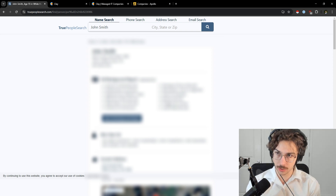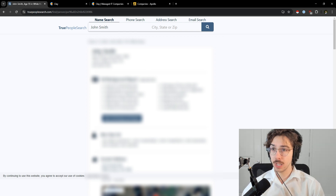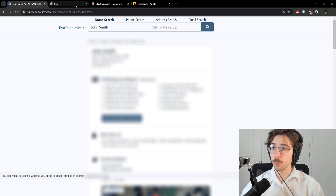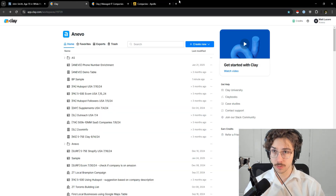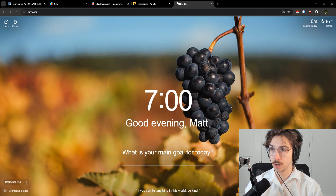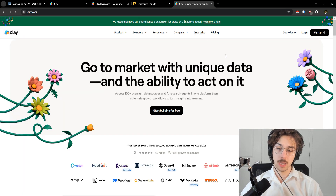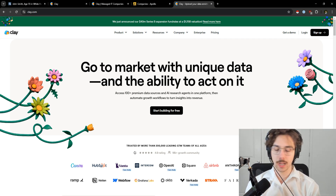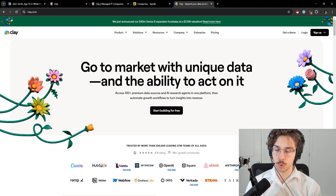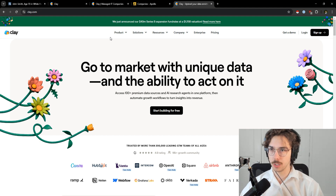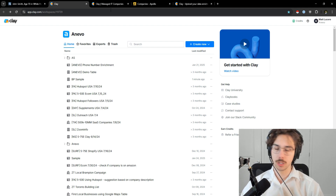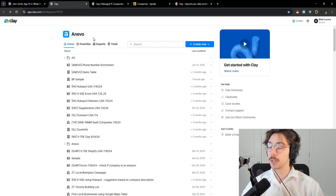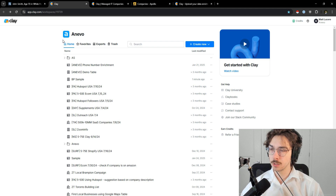Now if you're trying to do this at scale, or you want the highest probability of actually getting their phone number — because with the free method you might get one number that may not even be theirs — the way I would do this is inside Clay. Clay.com is basically a data enrichment tool, a go-to-market tool. There's a million things you can do in it: AI, a bunch of different data providers, cold email scripts. I have a walkthrough video on my channel.